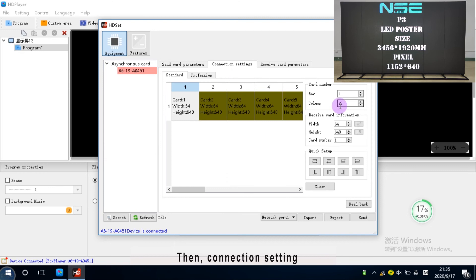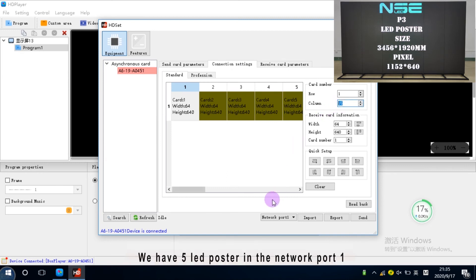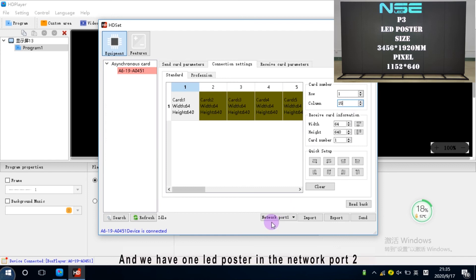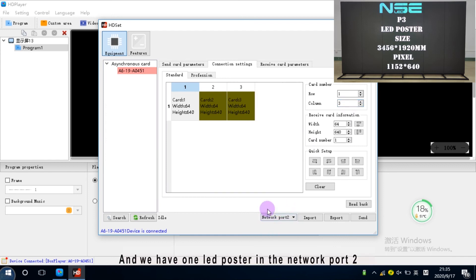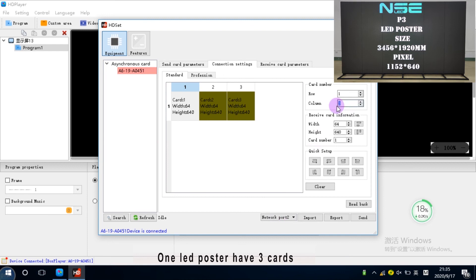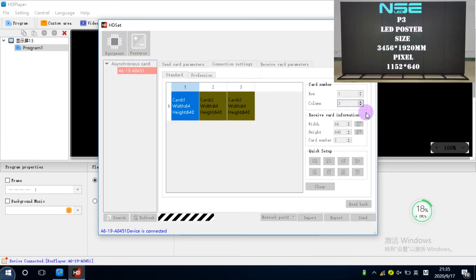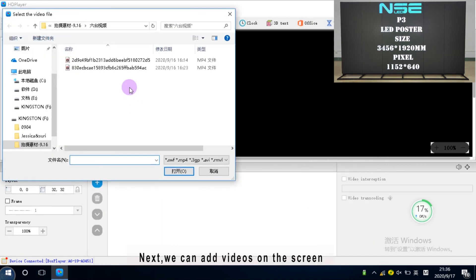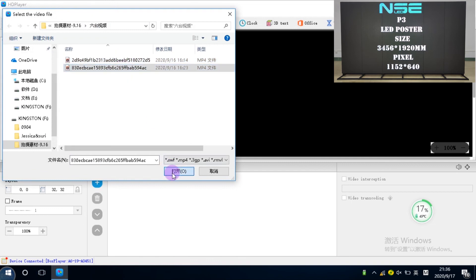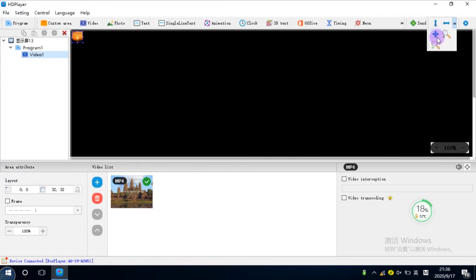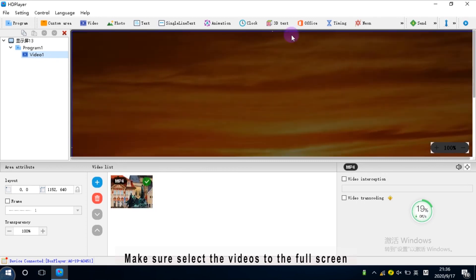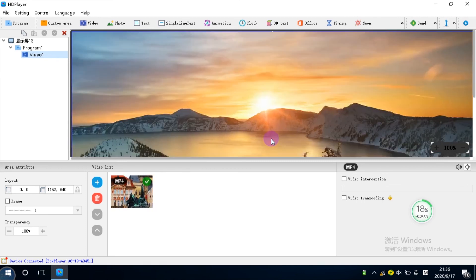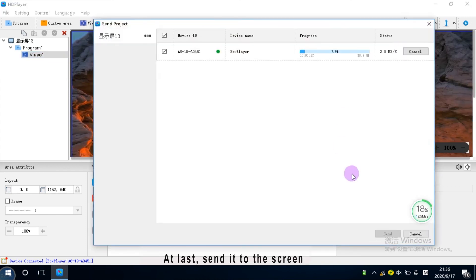Then connection setting. We have 5 LED posters in network port 1, so the card count of 5 LED posters is 15. And we have 1 LED poster in network port 2. 1 LED poster has 3 cards. Next, we can add videos on the screen. Make sure to select the videos to the full screen. At last, send it to the screen.